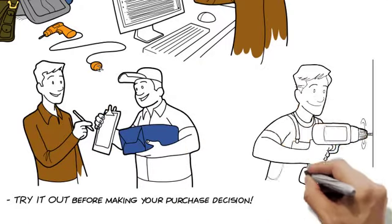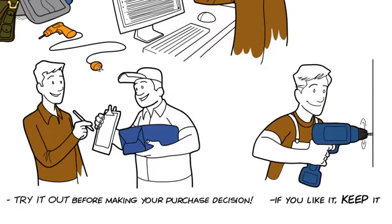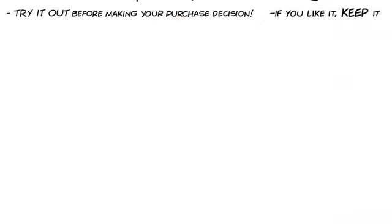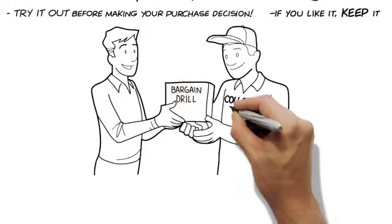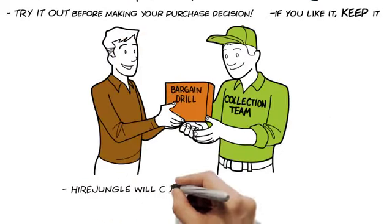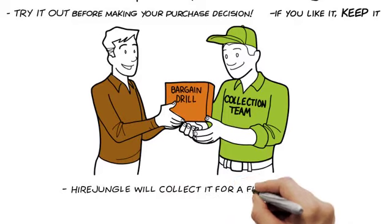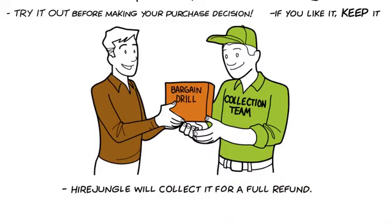If you like it, keep it at the same retail price. If you don't for any reason, HireJungle will collect it for a full refund.